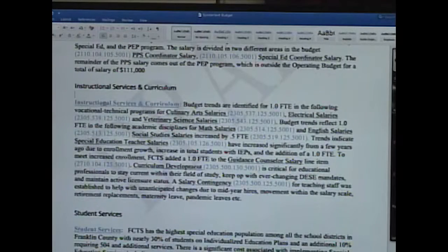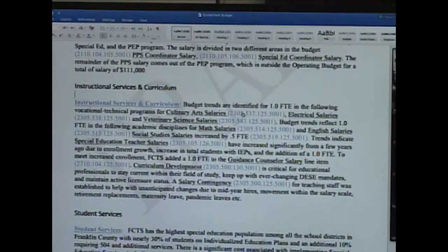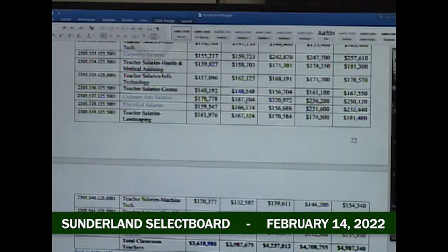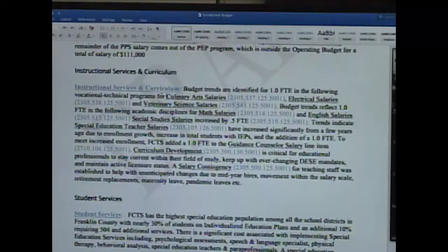Rick demonstrates the budget's interactive features: clicking on a line item like instructional services links directly to the corresponding budget code. For example, clicking culinary arts salaries navigates to that specific line item, showing the salary grew from around $187K to $220K to now $250K — because the hospitality position cut seven years ago has been restored, bringing staffing back to level.